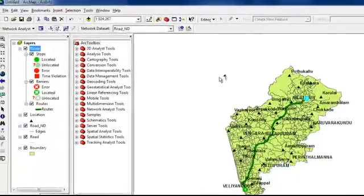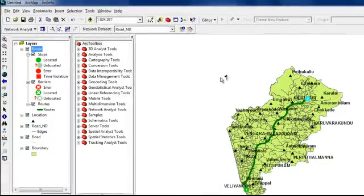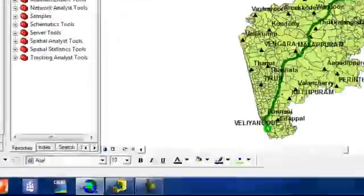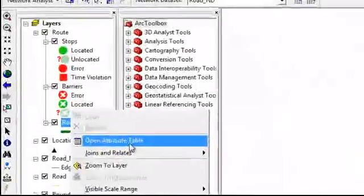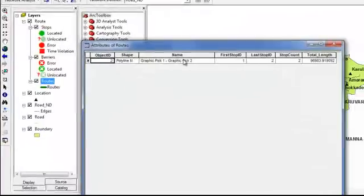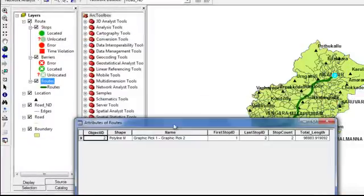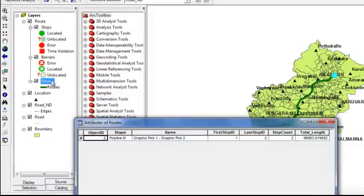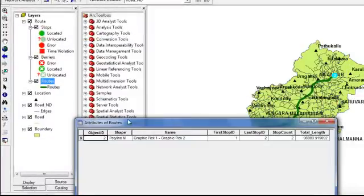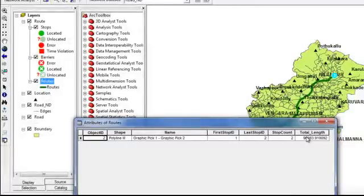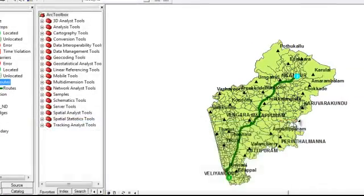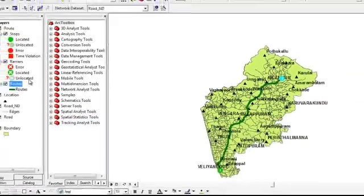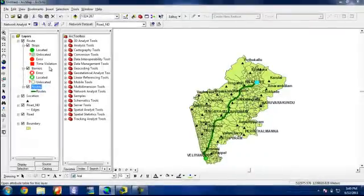a new route will be created. And if you want to know the length of your route, you can take the attribute table of this route. And you can see here length in meters. So that's all. Thank you.